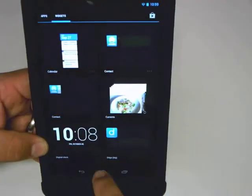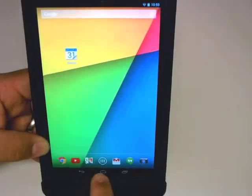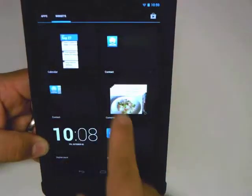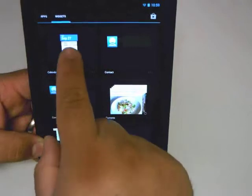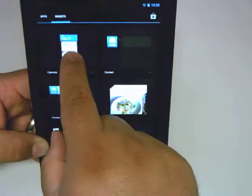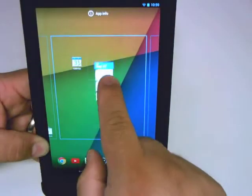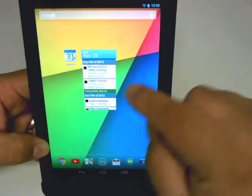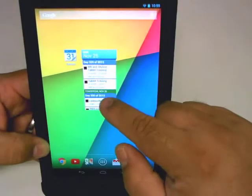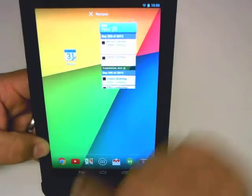As you can see, I added a shortcut to the calendar. Now I'm going to add a widget of the calendar onto my desktop by holding it down and placing it right there. And as you can see, I now have a widget.